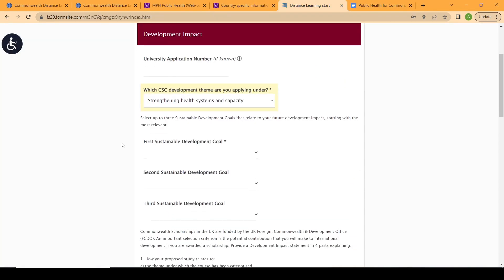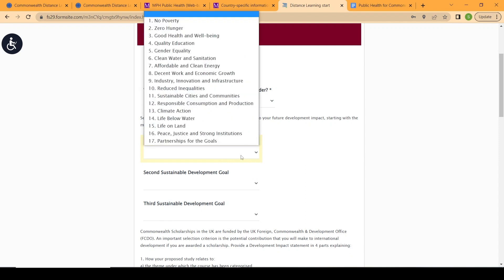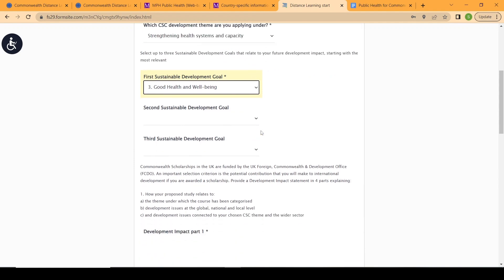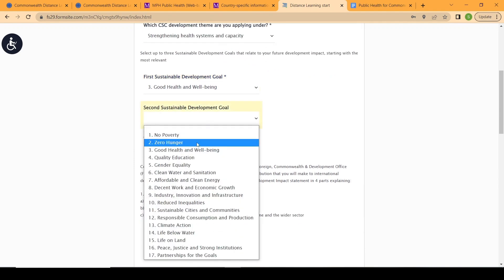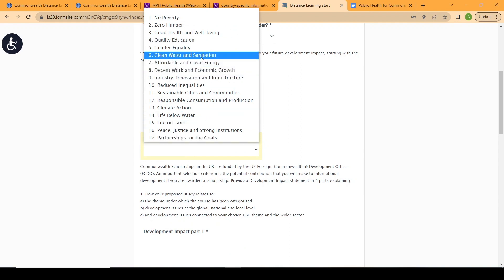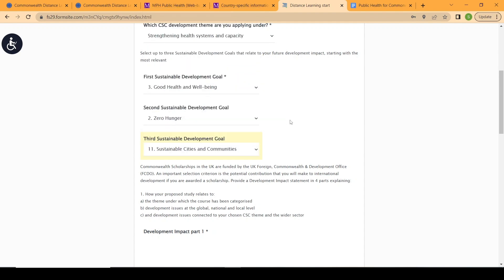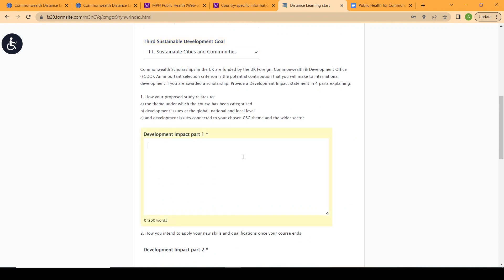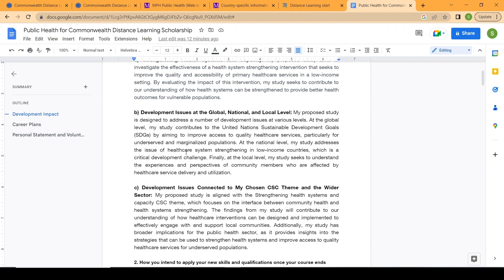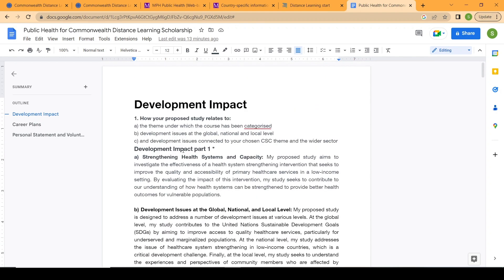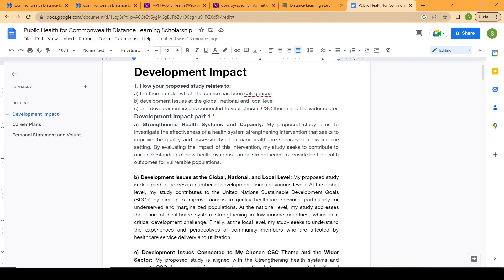After choosing your theme, you select the relevant sustainable development goals. For public health education, the obvious one is good health and well-being. You can also choose zero hunger, clean water and sanitation, or sustainable cities and communities — whichever relates to public health. Then comes your essay. The first question requires 200 words and asks how your proposal relates to the Commonwealth theme and development goals. You can check my sample here for an idea of how to write your own.